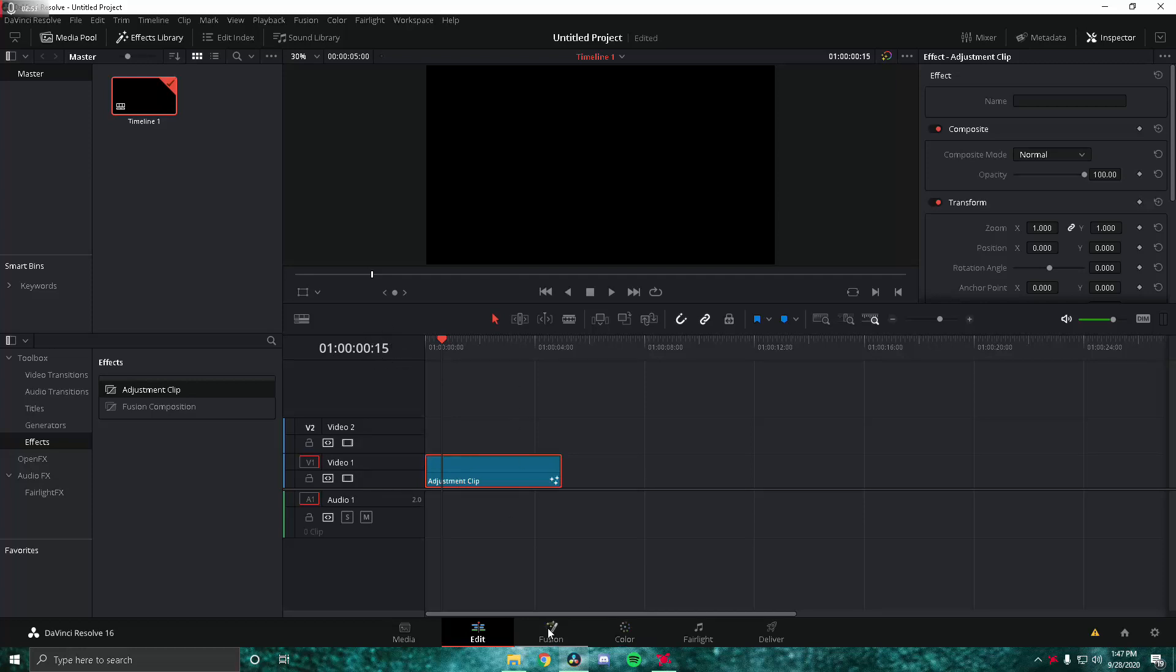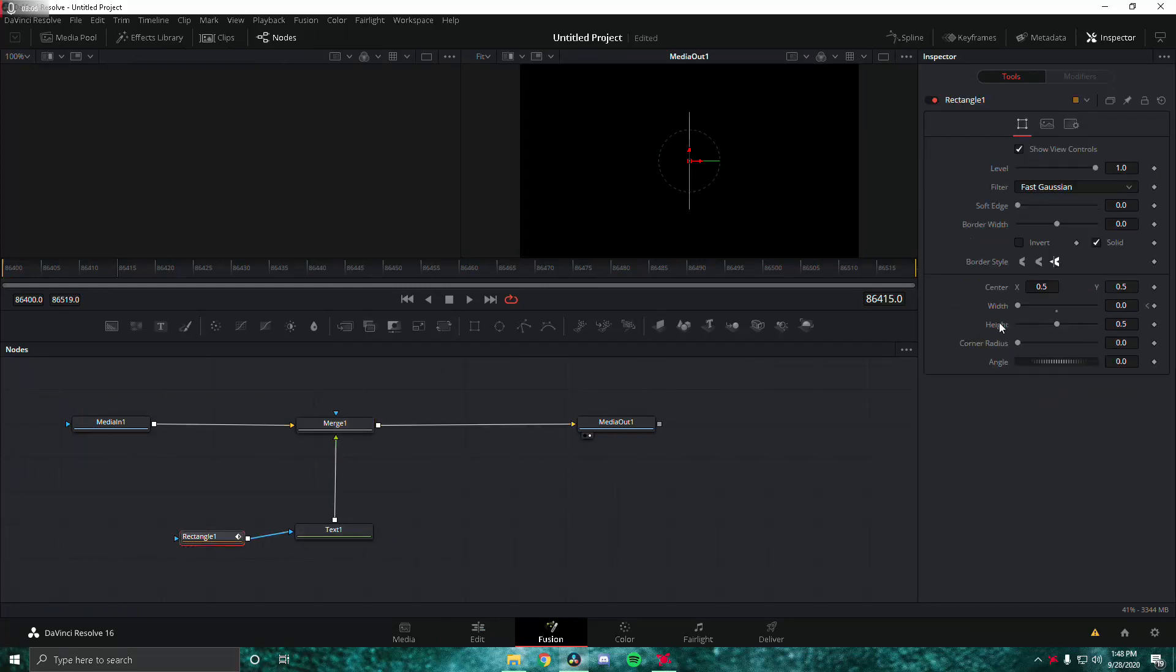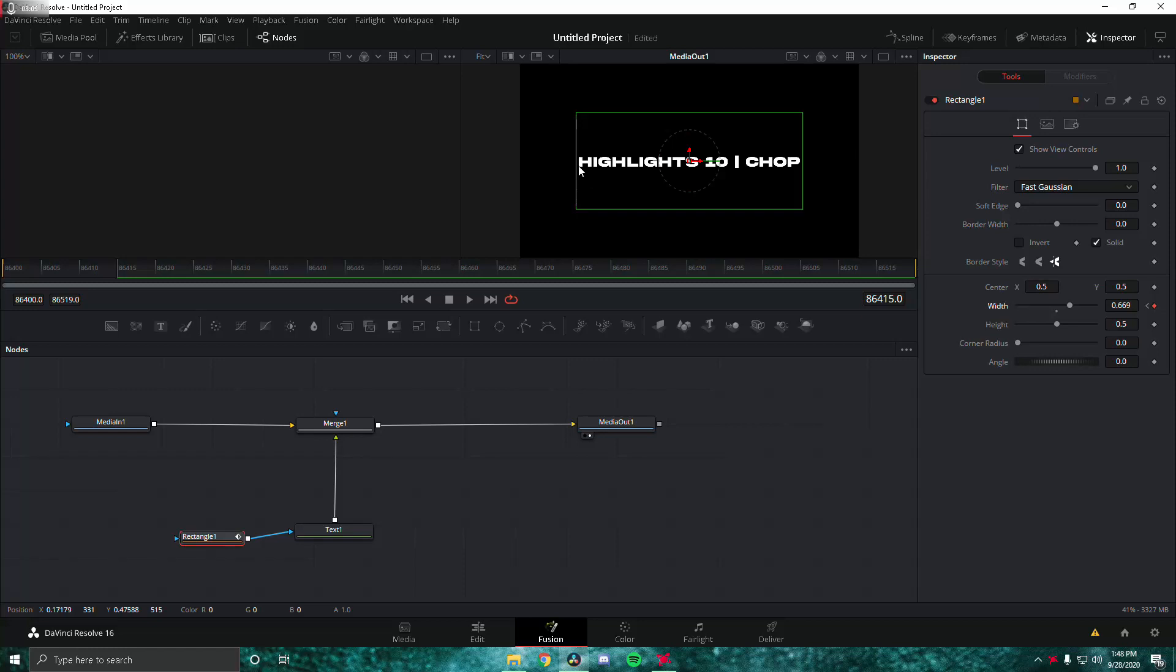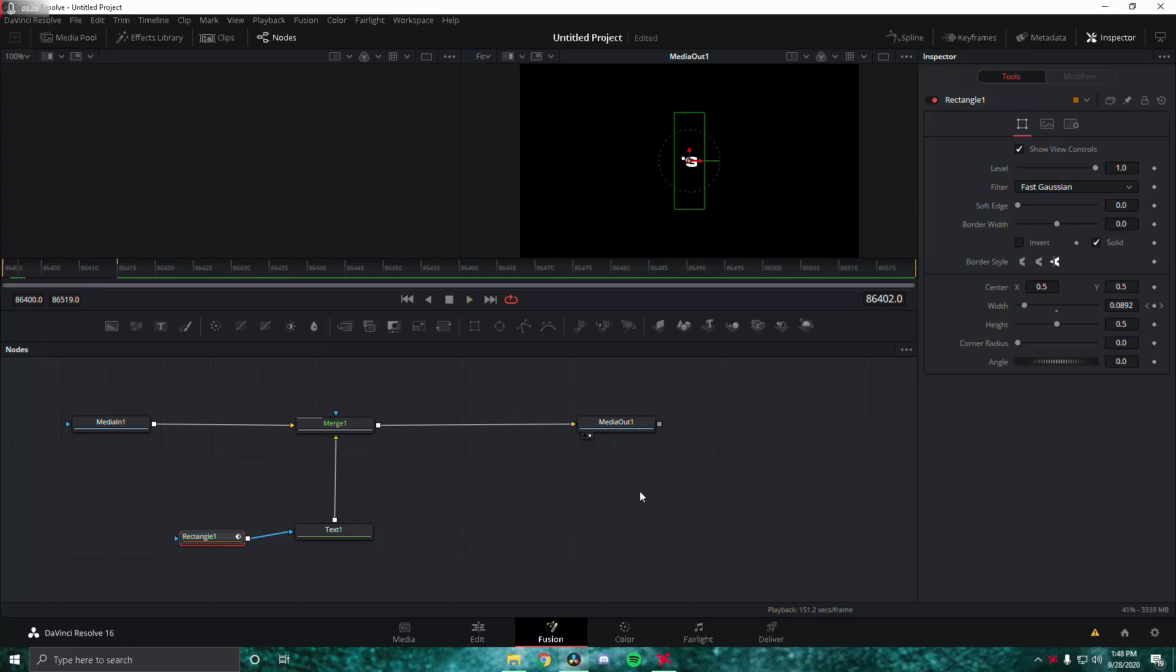We're going to go to the rectangle and change the width so that it is barely visible. The rectangle should be really close to the edge of this text. You want to make sure you do that. That's basically it for the masking. It's just going to expand just like that.